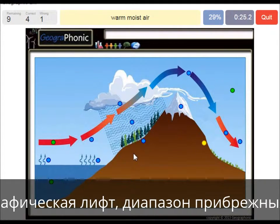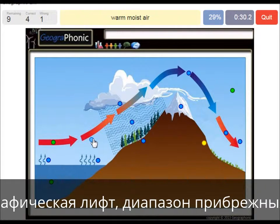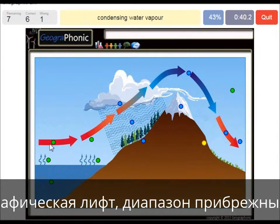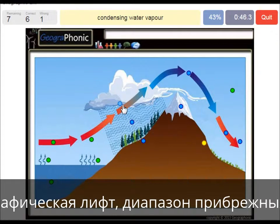Warm moist air is what we see here after evaporation — this is where we see evaporation of the warm ocean water. Condensing water vapor is what we see here, caused by the rising air which needs to rise because the mountain is there.